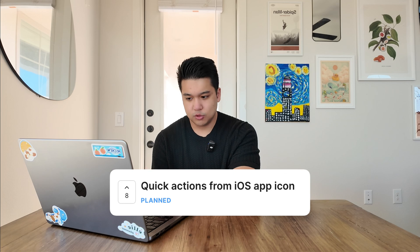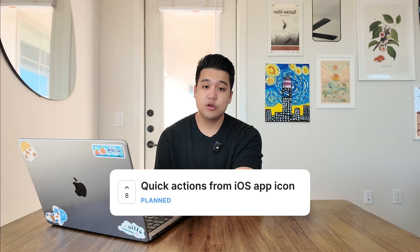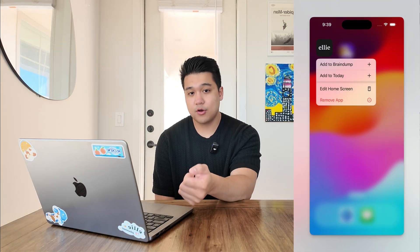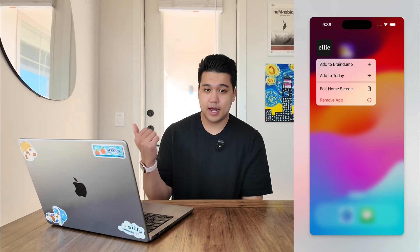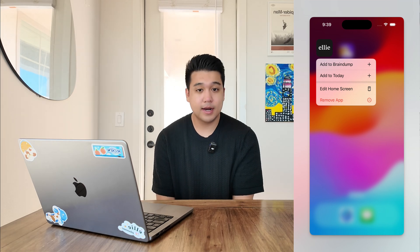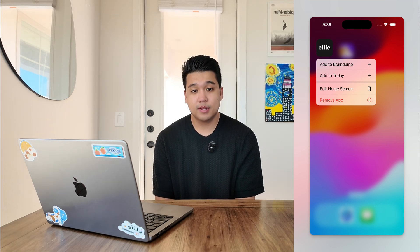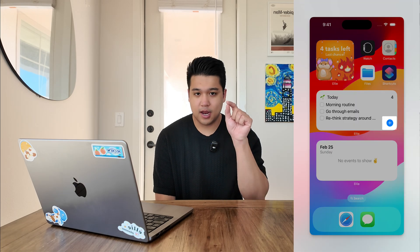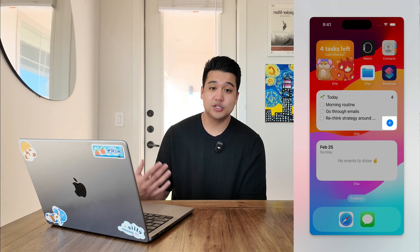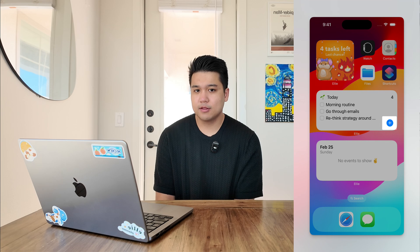I added a quick feature to the iOS app — it looked pretty easy. Now you can quickly add tasks by holding down the home icon, and two buttons appear: add a task to today, or add a task to the brain dump. It was probably about 30 lines of code. The same functionality exists on the iOS widget where clicking the plus button opens the app and the creation modal pops up, so I leveraged a lot of that same code.